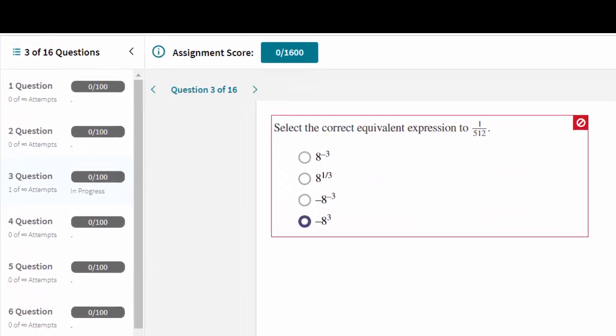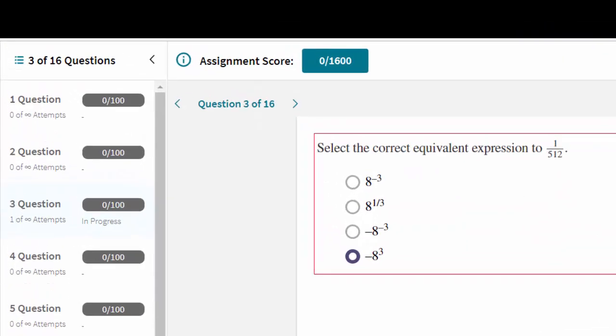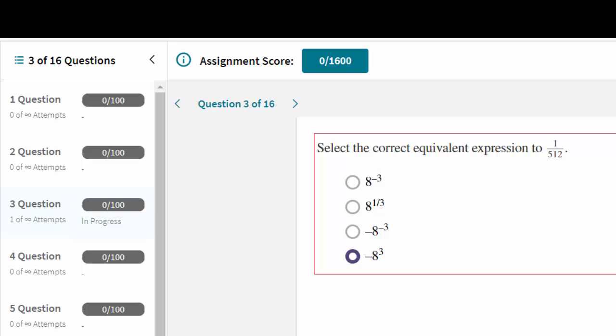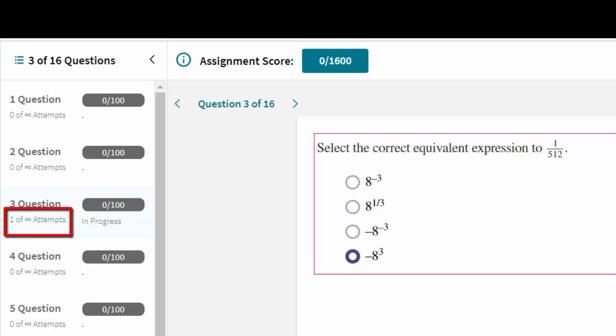Once a question has been checked, the status of that question will now show as In Progress in the question list on the left-hand side. The score for that question will update each time that an attempt is made. In addition, you can also see the number of attempts made on that question.